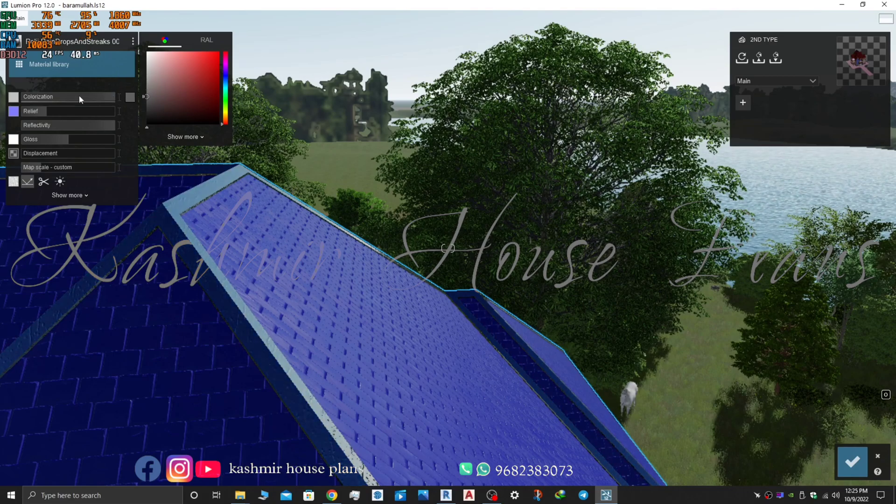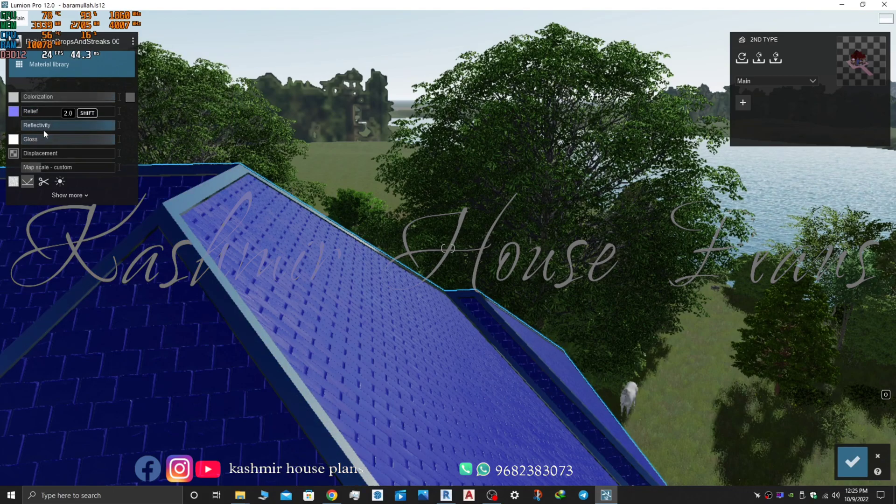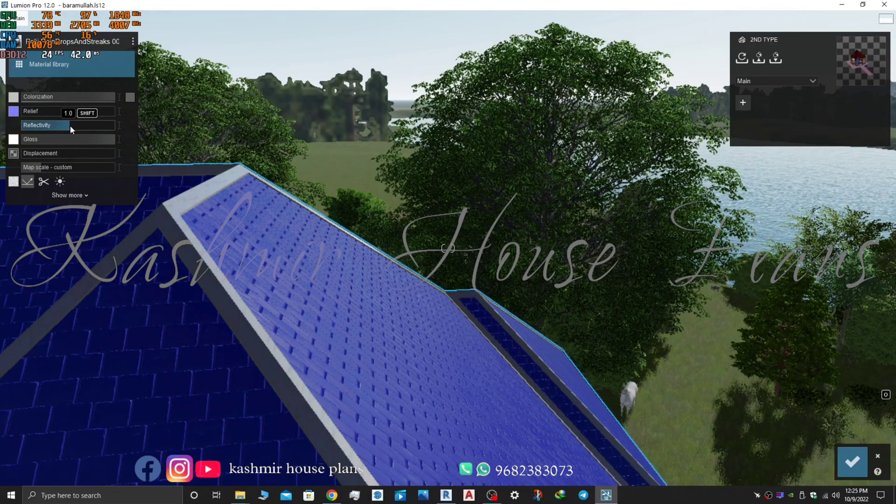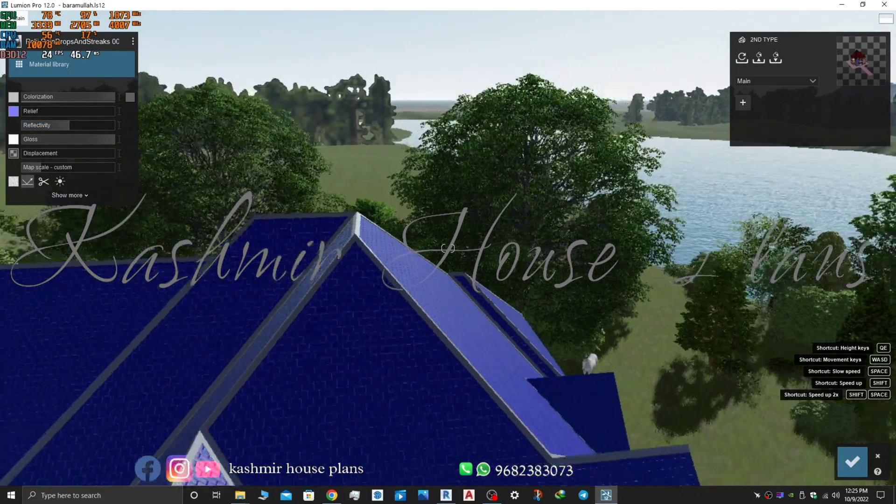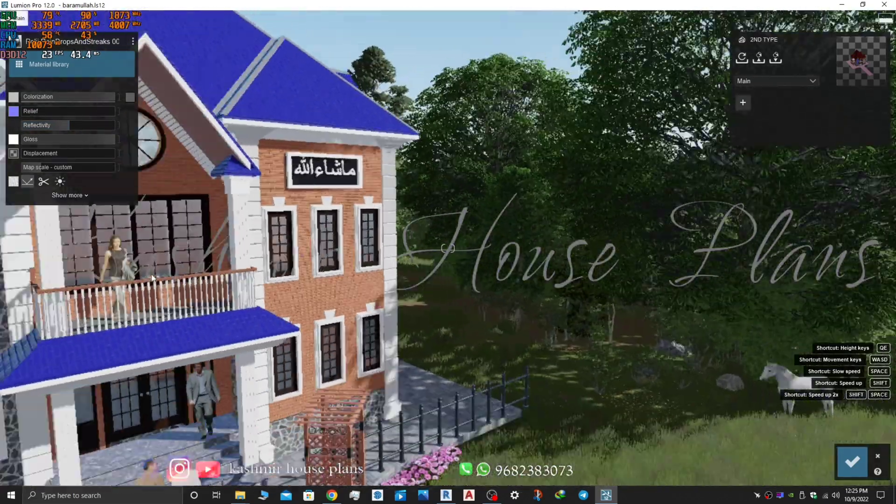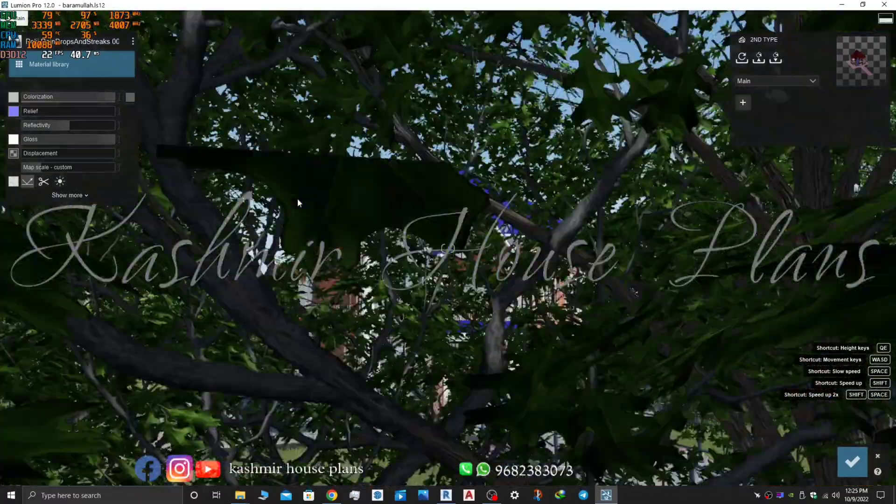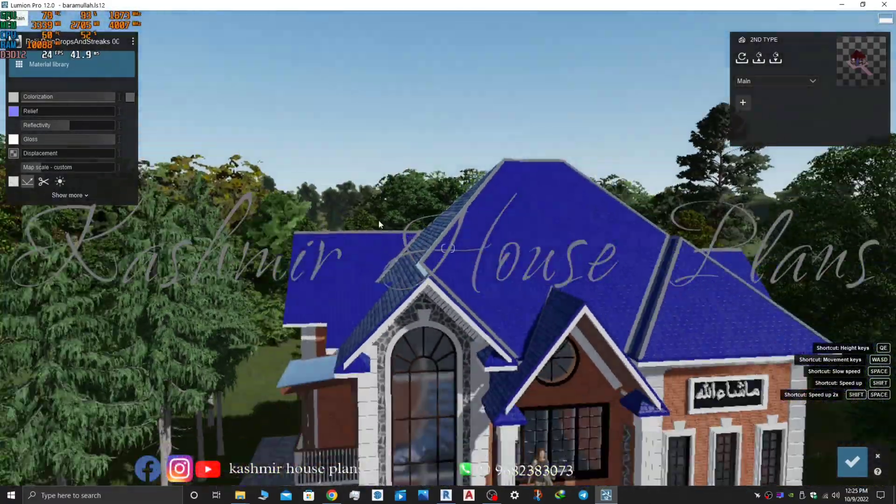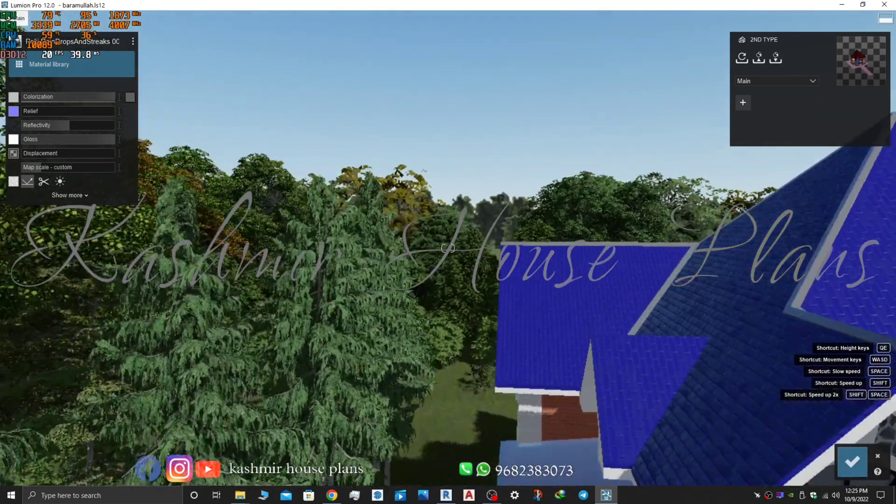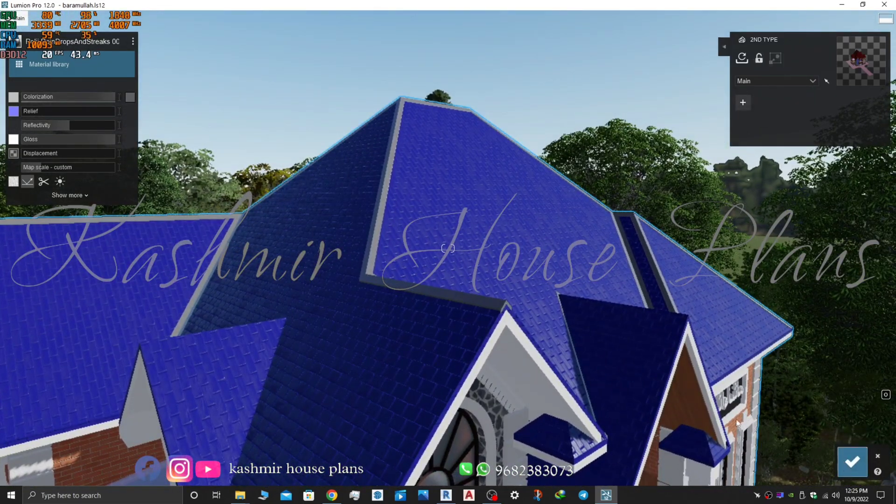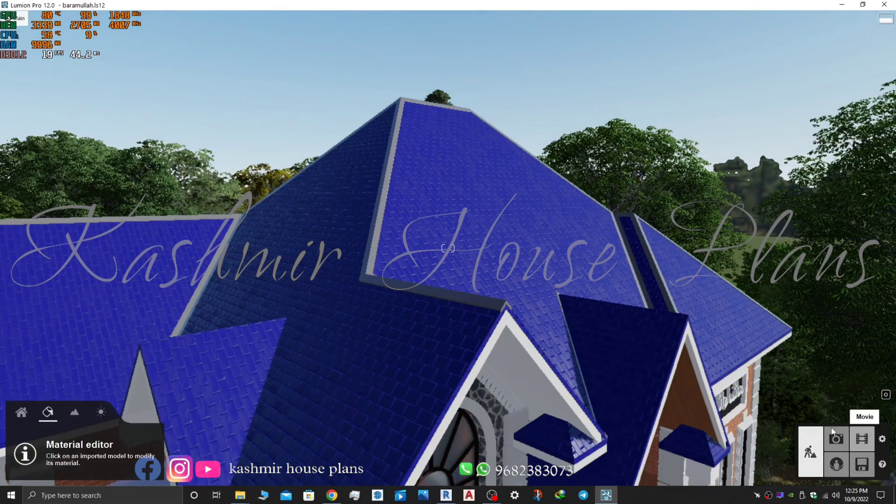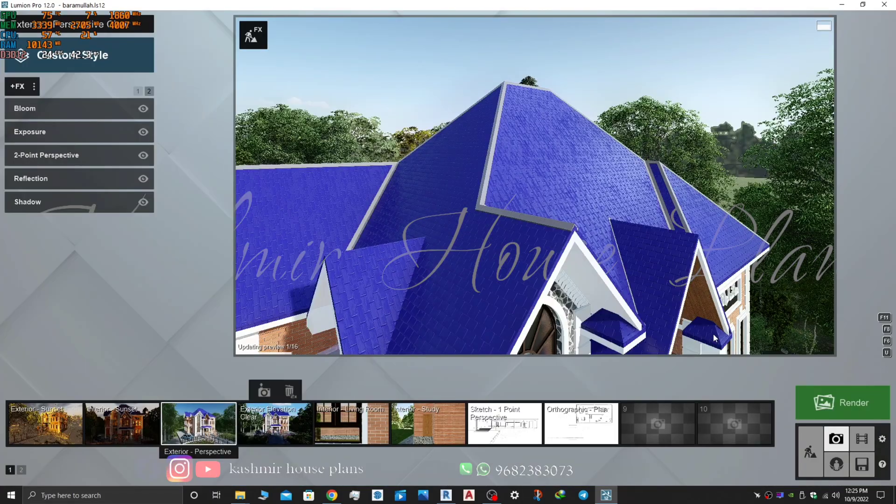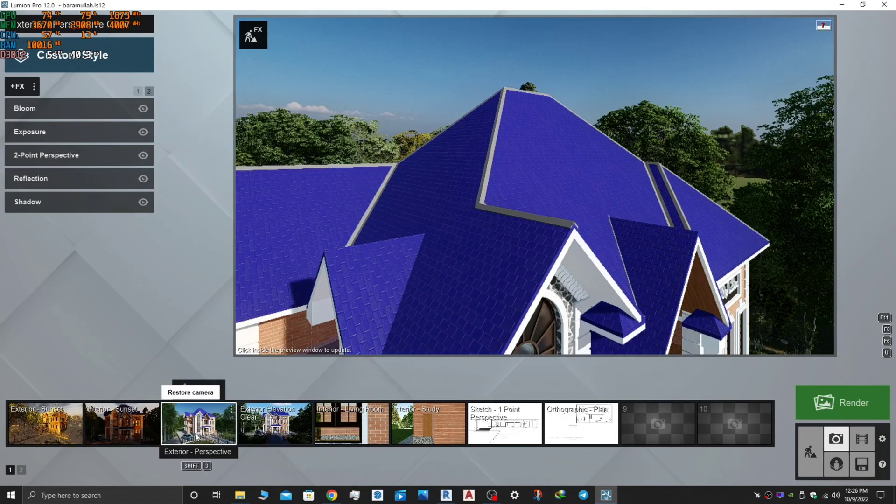So it will give a nice good look to your roof. Okay, now I will make a render of it you can see. So that's how you can create this in Revit. Hope you will find this tutorial useful. Kindly subscribe to the channel and do share with your friends.